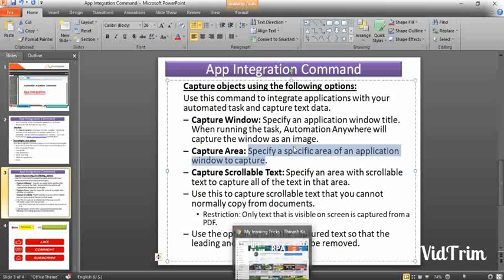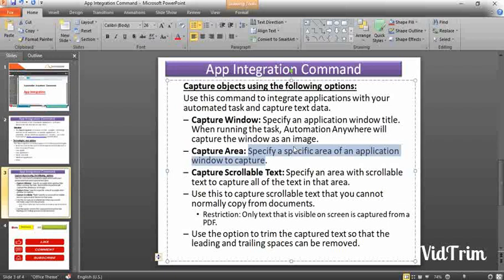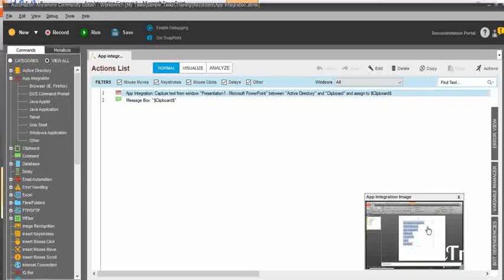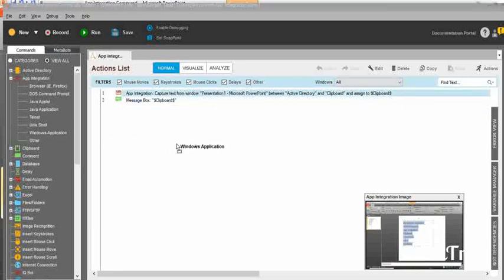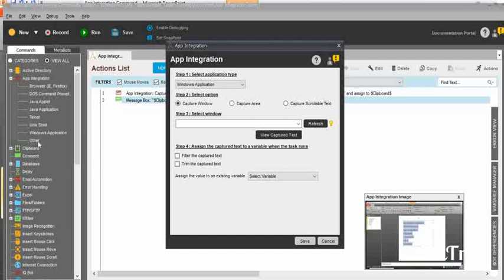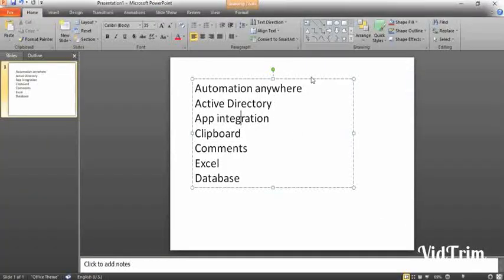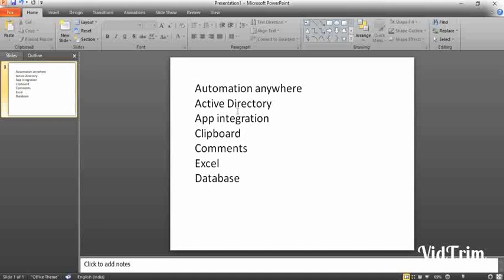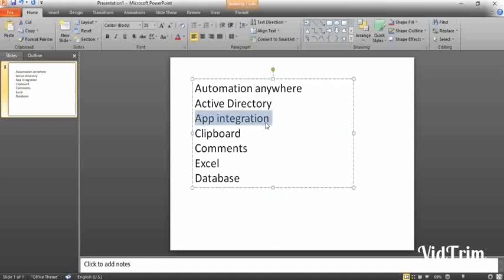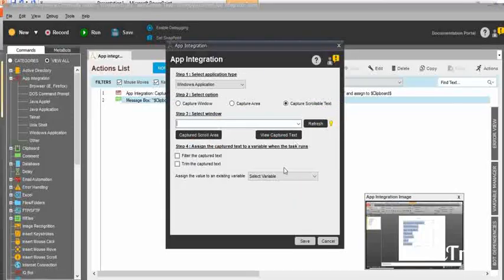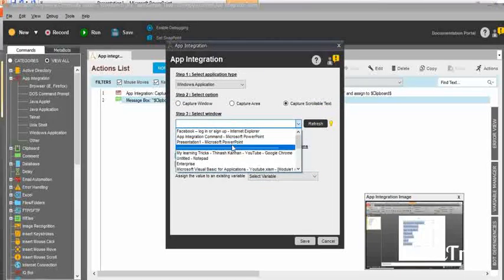You can use this option to trim extra spaces, unwanted text, or trailing spaces. I will show you an example now. You need to drag and drop the command and first select the window. My current task is to extract some details from this PowerPoint. In this PowerPoint, I have a few options like automation, active directory, and app integration. I need to extract only the app integration text using the app integration command. For that, you need to select the window first — here is the presentation, PowerPoint 1.